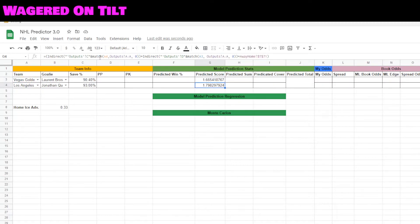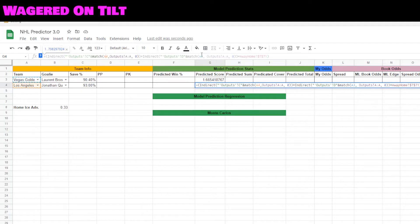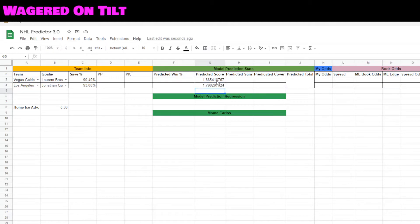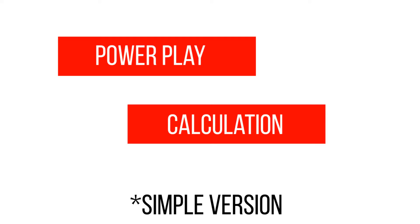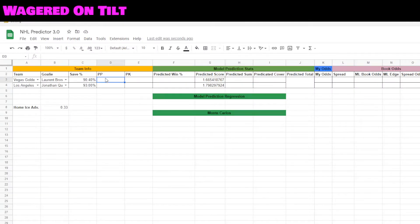Once we have that formula, copy and paste it down below, then switch out the targets: A3 becomes A4 and A4 becomes A3, so we just invert those two. With the basic statistics from our output sheet, we can see the predicted score is 1.6 goals to 1.7 goals. Now let's go ahead and set up our expected power play goals.